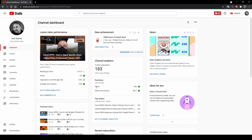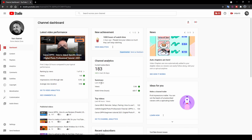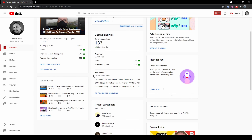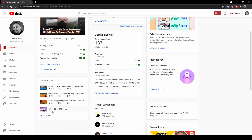The dashboard also gives you a summary of your views for the last 28 days and a summary of total watch time in hours combined — that's all the time people have spent watching your videos. It also gives you your top videos in the last 48 hours and your published videos. There's a shortcut here that takes you directly to your content or videos page.